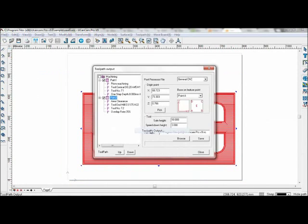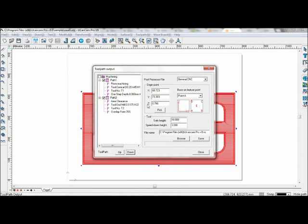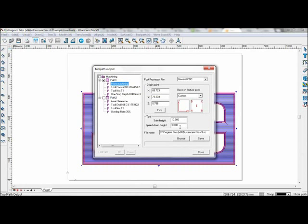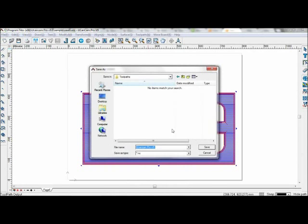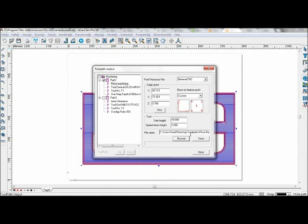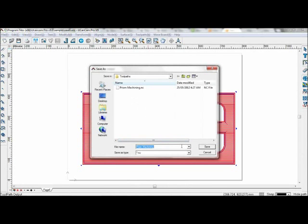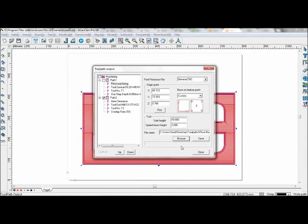Go to toolpath output and save the two paths separately. You can change how they are made. As they are different machining types, it might be better to save them separately. Save path one, now take path two, this is the area clearance, and save it. Now both the toolpaths are saved.